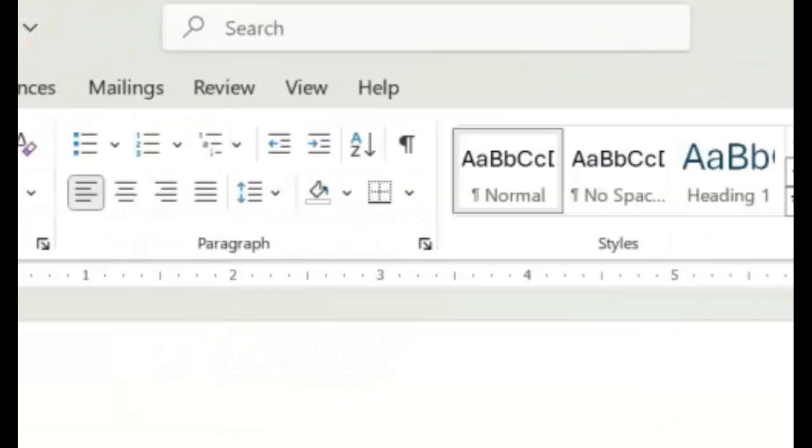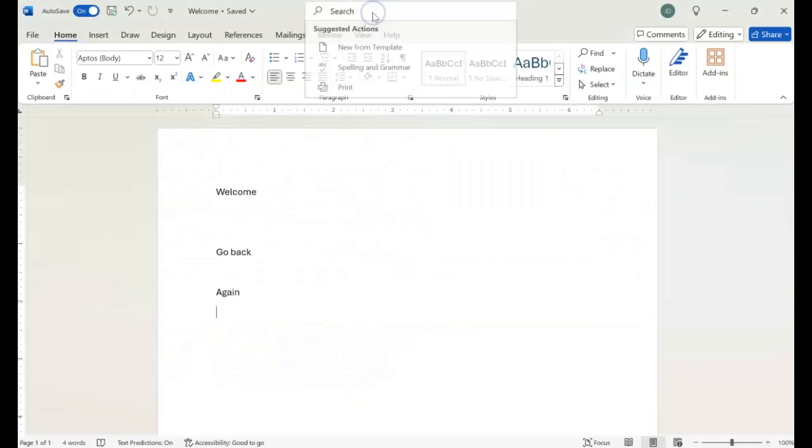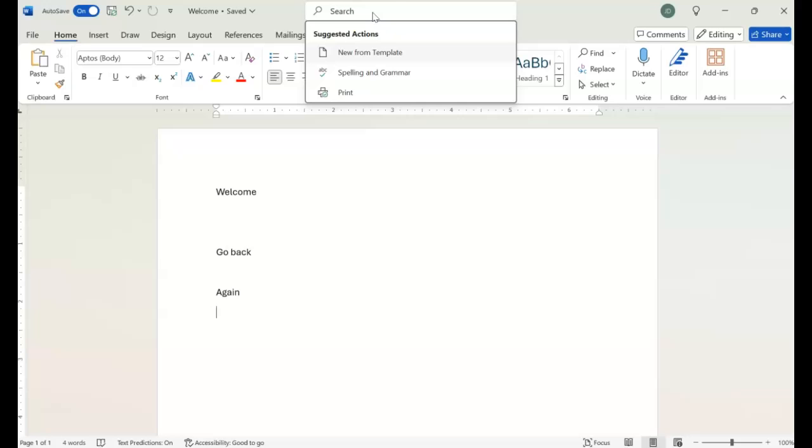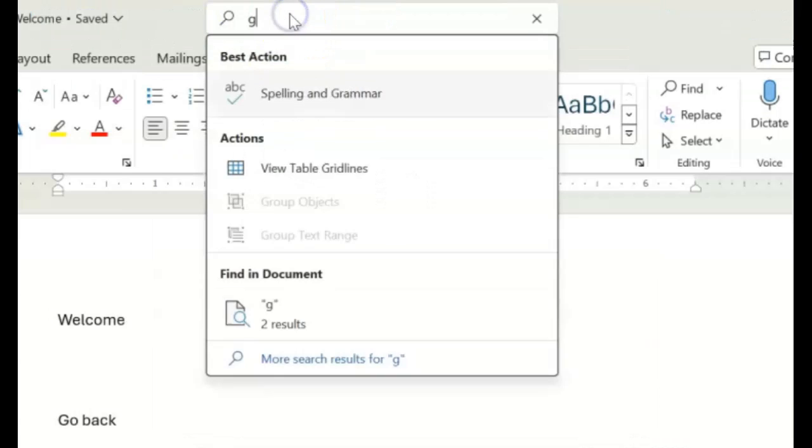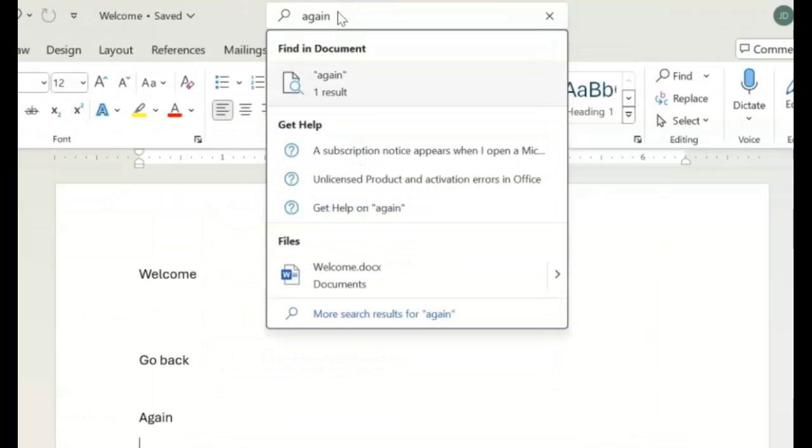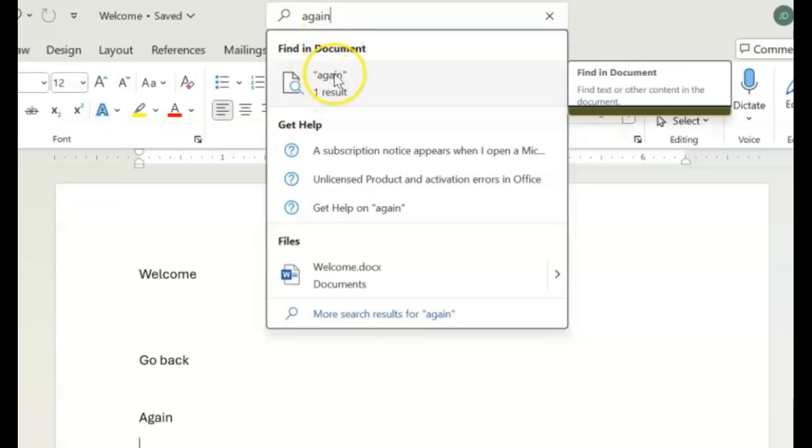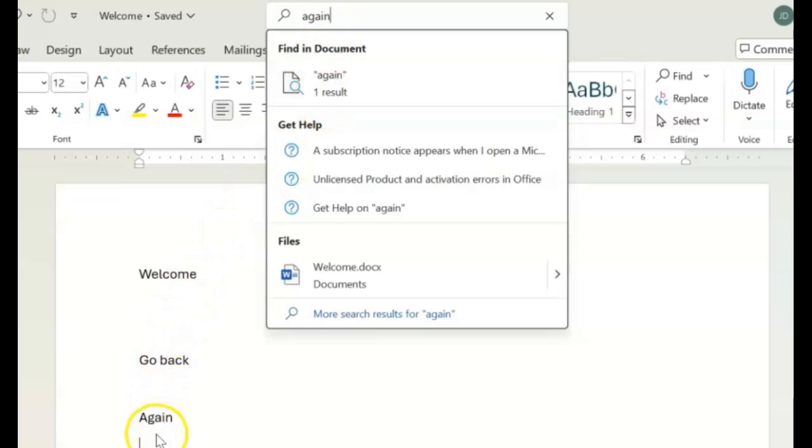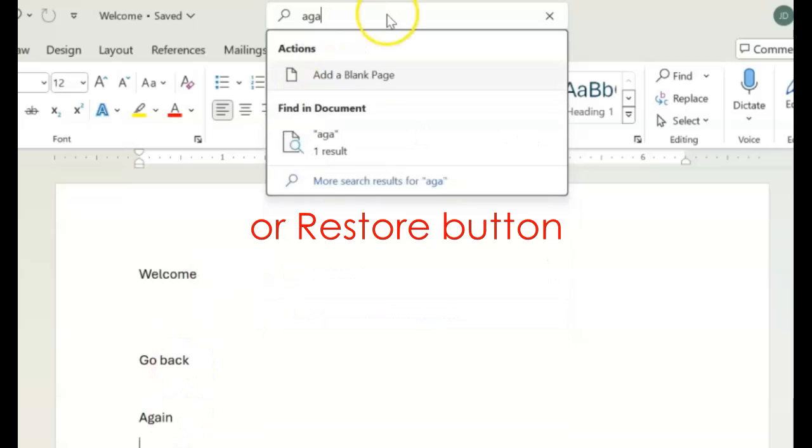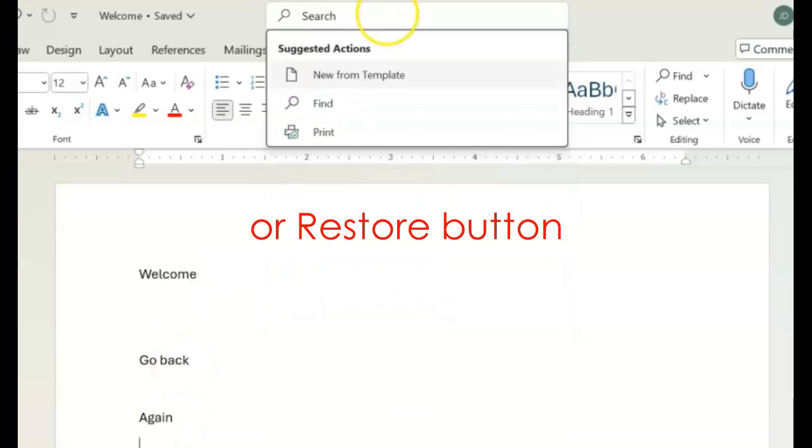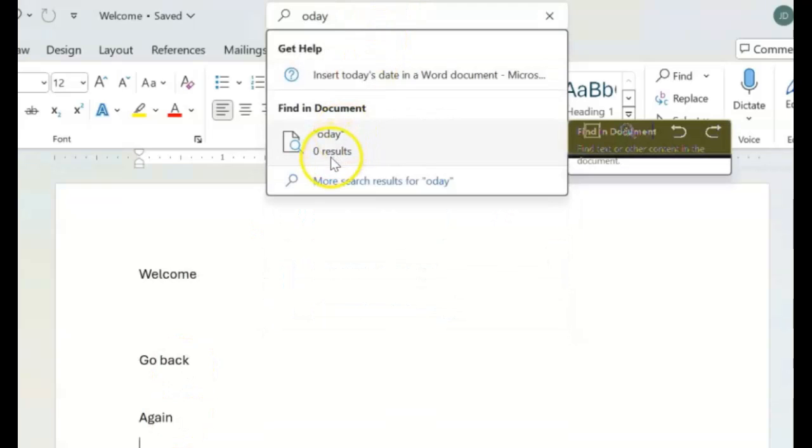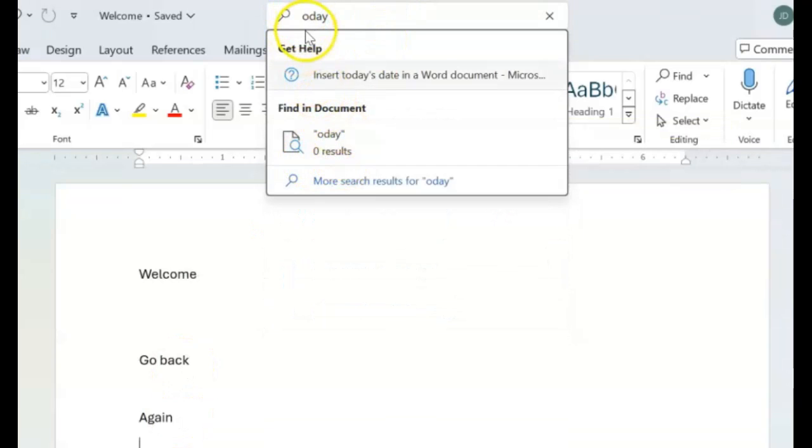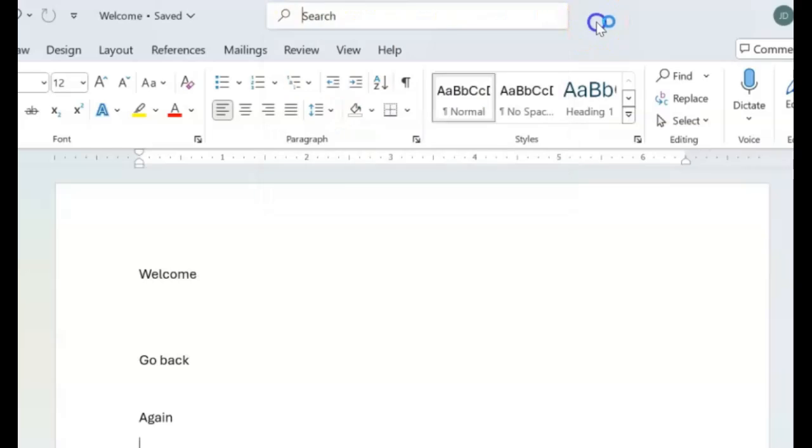Then we come over here to search. Now if we click search, this searches the document. So let's type the word again, press enter. And it tells you how many times the word again was found in the document. That would be one time because I only typed the word again once. Let's type the word today, press enter. And it's going to tell you zero results. I missed the T and put O-D. But you get the point.